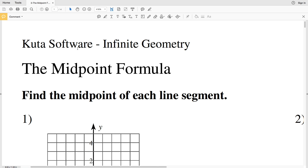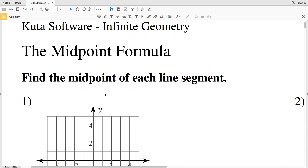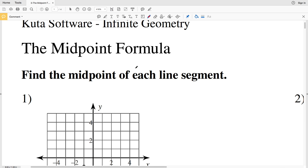In this video we're going to start the CUDA software infinite geometry free worksheet on the midpoint formula, numbers 1 through 8. Our directions are to find the midpoint of each line segment. But what exactly is the midpoint formula? The midpoint formula helps us find the midpoint of a line segment.